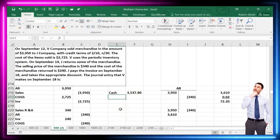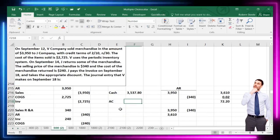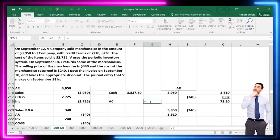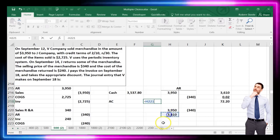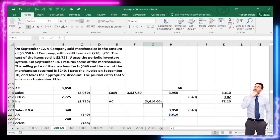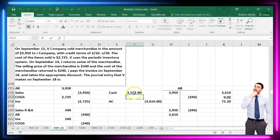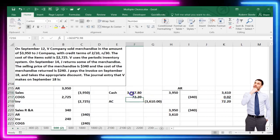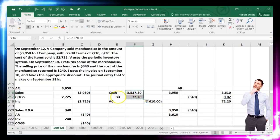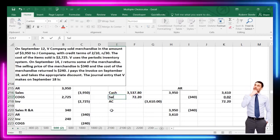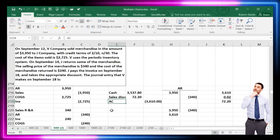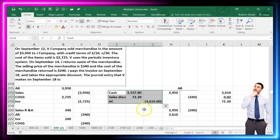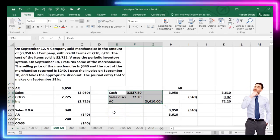Cash is debited for the amount received. Accounts receivable needs to go down by the entire $3,610. The difference — the $72.20 — goes to Sales Discount. Sales Discount is the final account in this journal entry. We had to work through the whole story to determine what was in accounts receivable before this transaction.